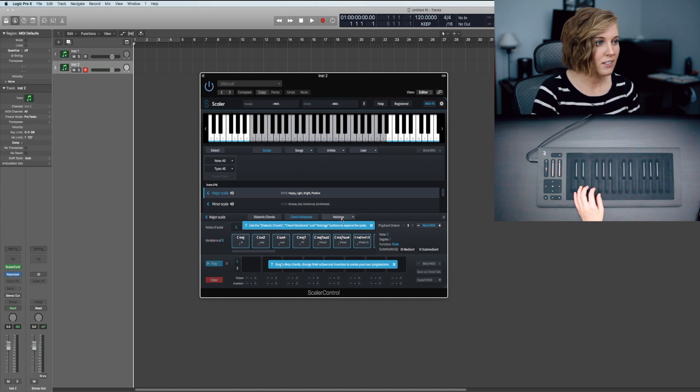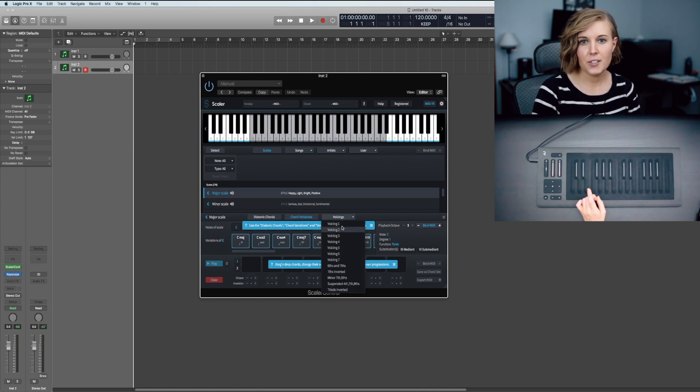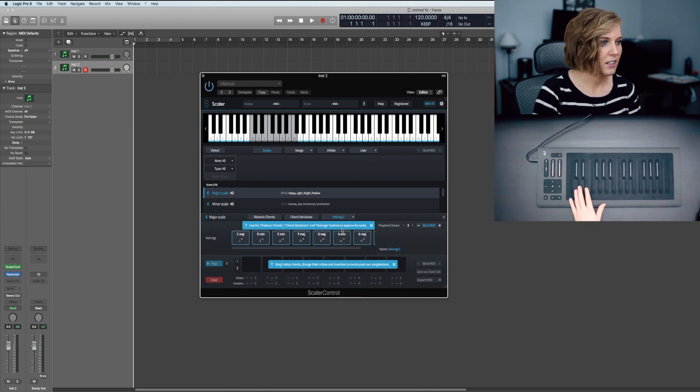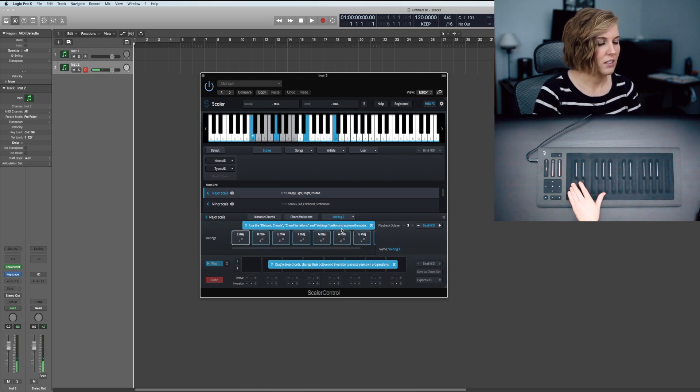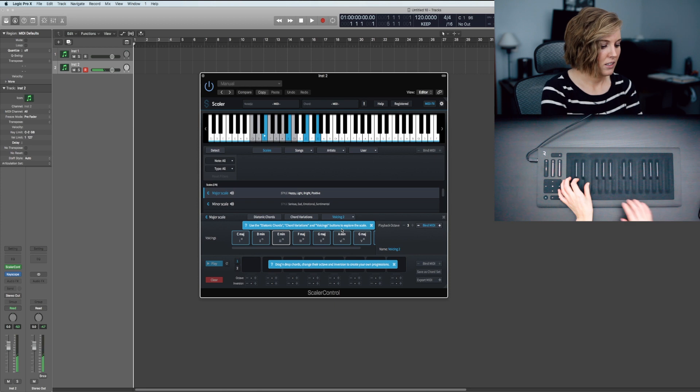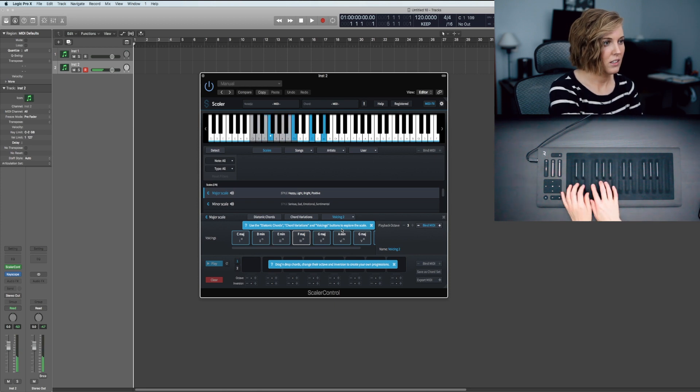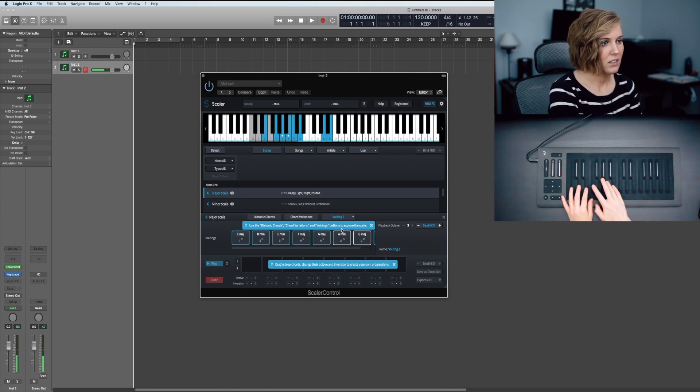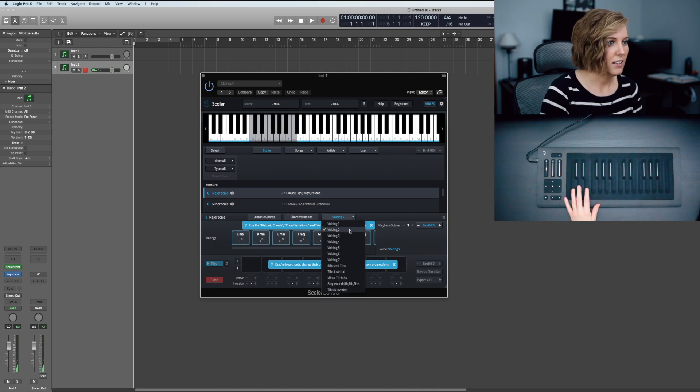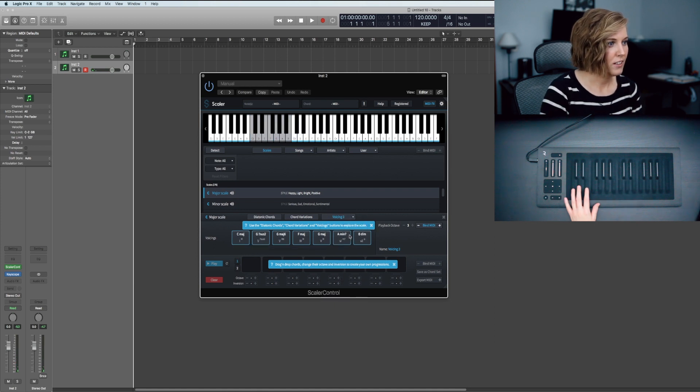Moving on to voicings, I believe the first voicing is the first set of diatonic chords. Let's try the second and voicing three.